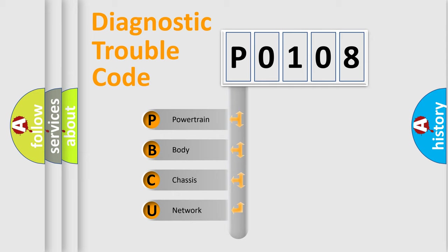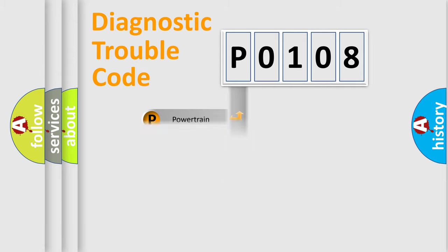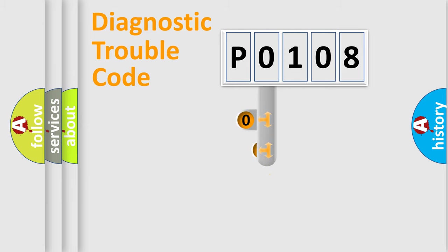We divide the electric system of automobile into the four basic units: Powertrain, Body, Chassis, Network. This distribution is defined in the first character code.